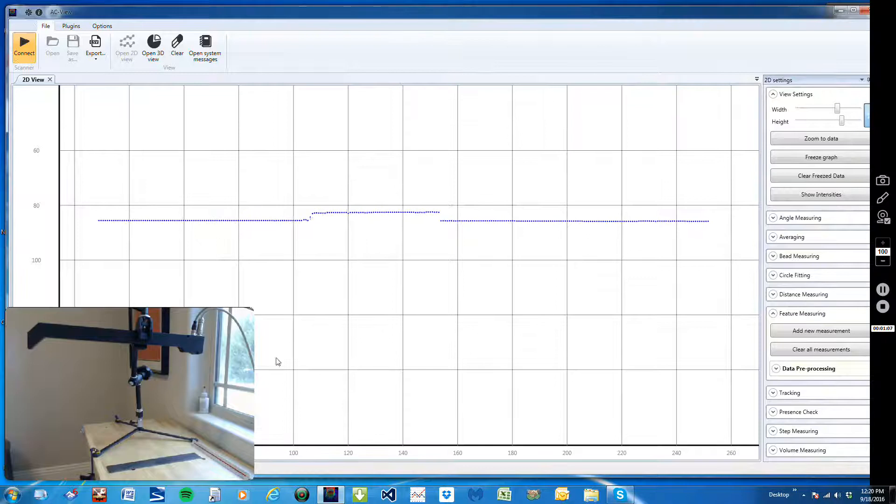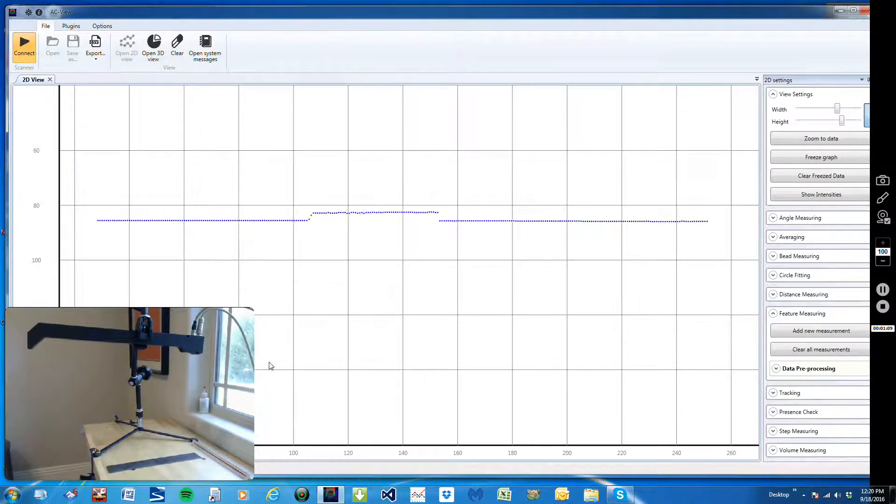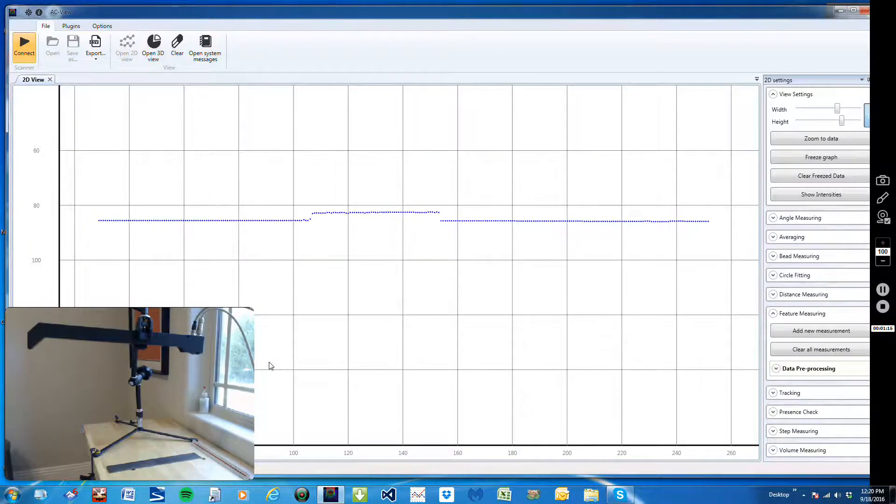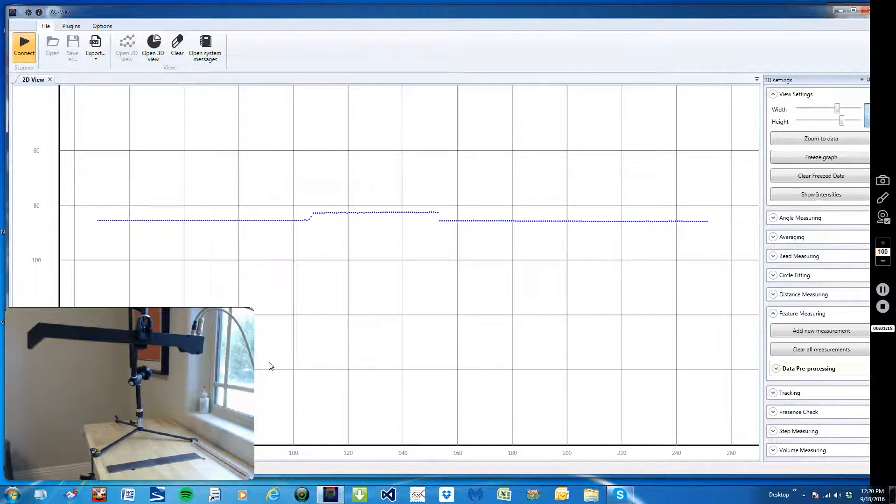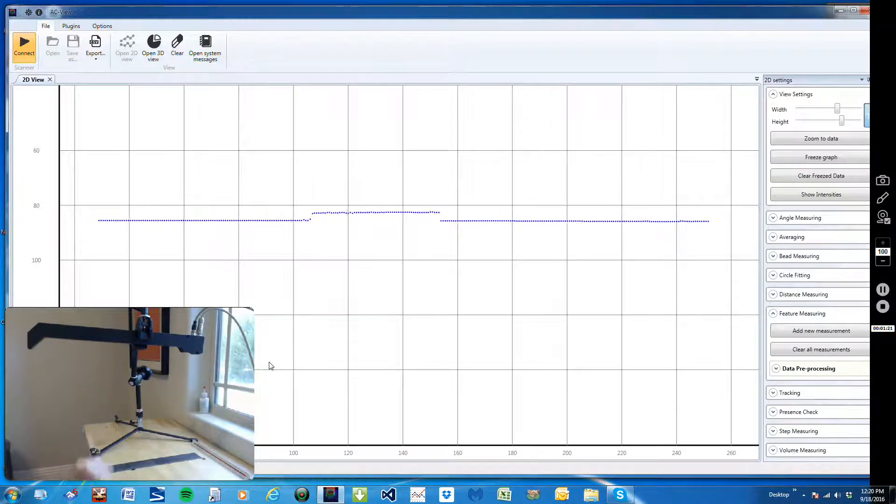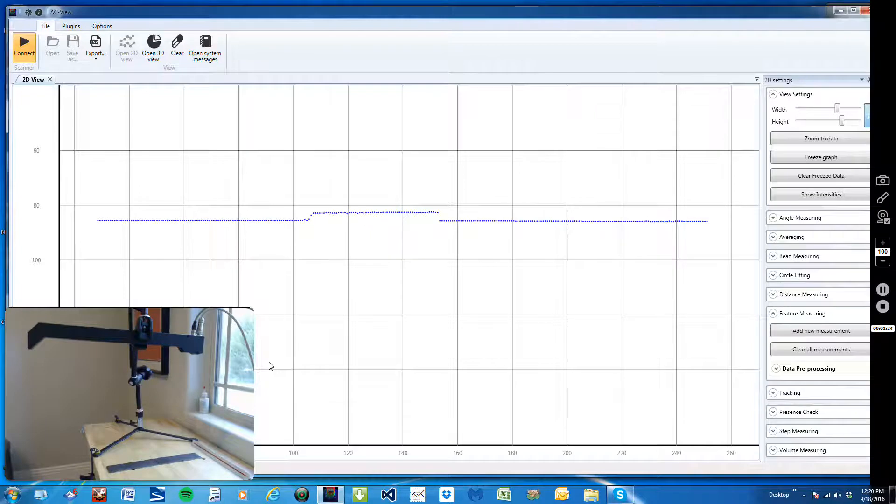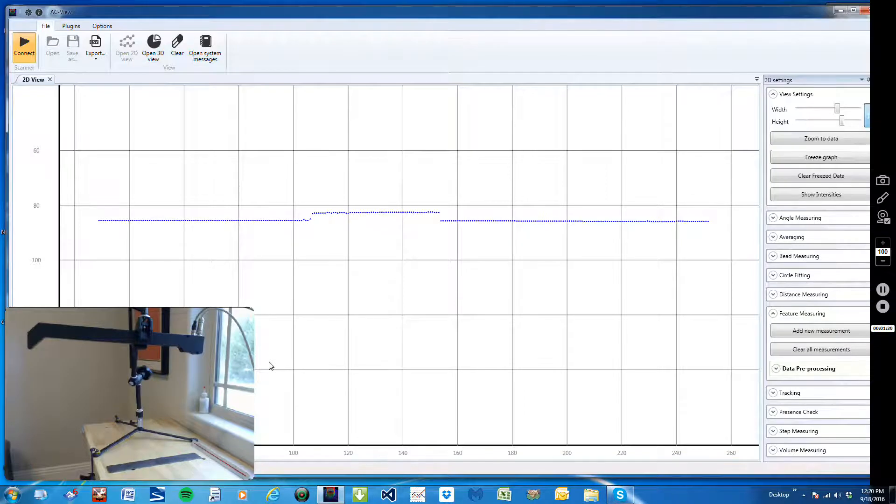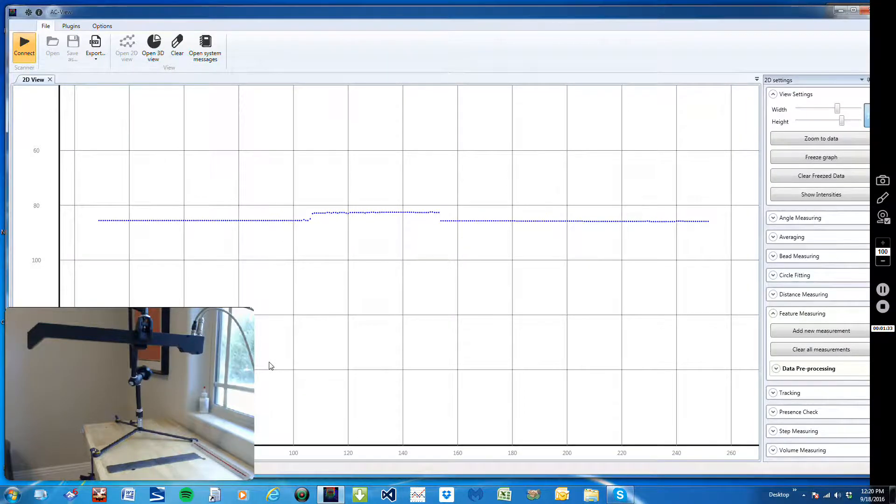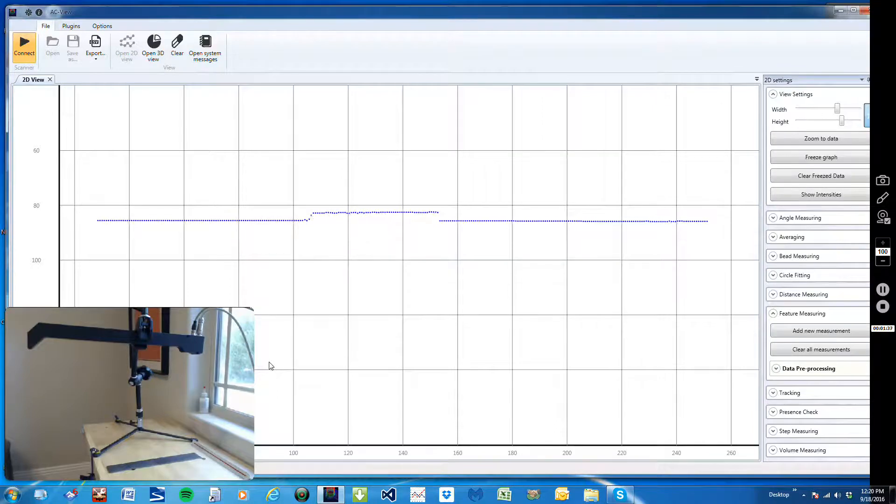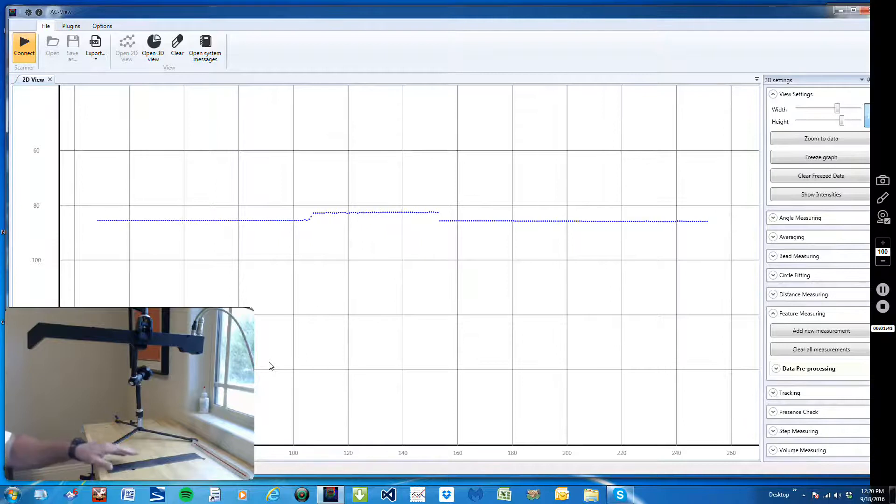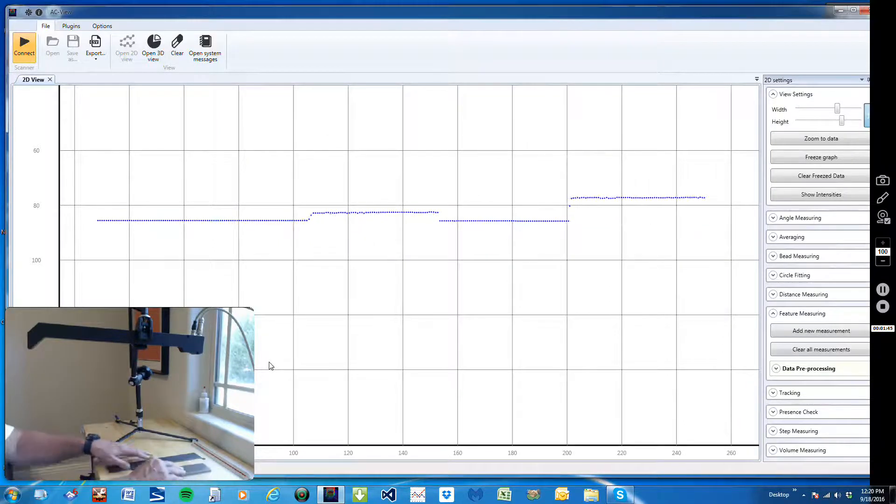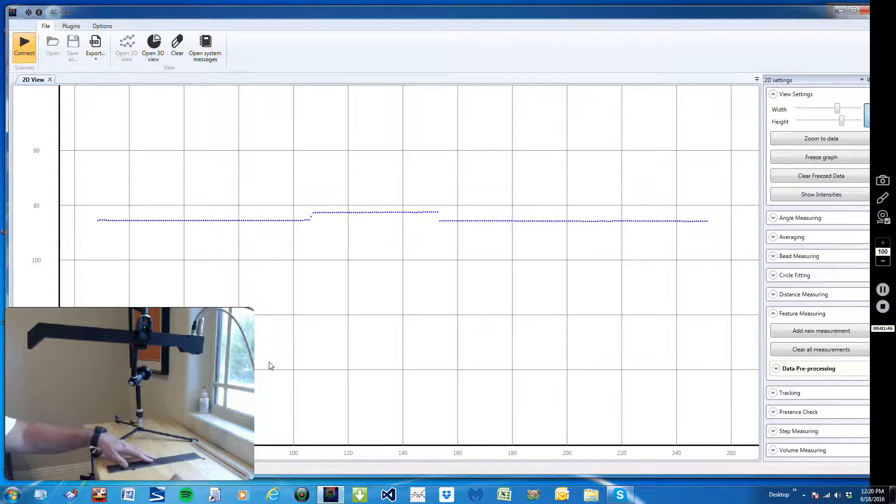And so we decided to use the AP820-400 for the standoff and the range. This will measure from 13 inches out to approximately 28 inches from the face of the laser sensor, and we should be able to get a resolution in Z of approximately 10 thousandths of an inch, and the accuracy should be pretty close to that also, about 10 thousandths of an inch.